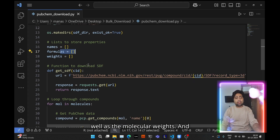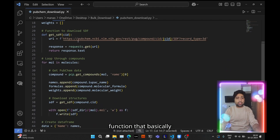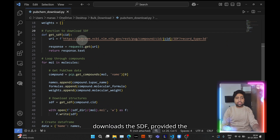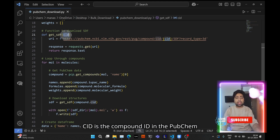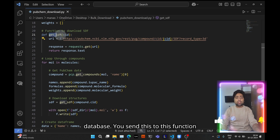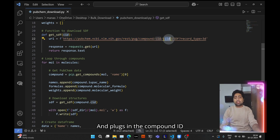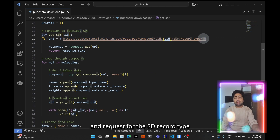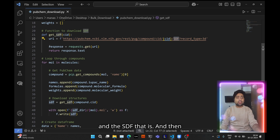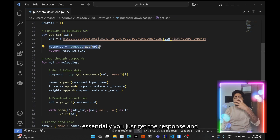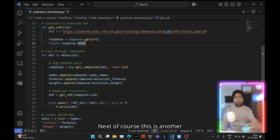This is the most crucial part — the function that downloads the SDF given the compound ID in the PubChem database. CID is the compound ID; you send it to this function and it queries a URL, plugging in the compound ID, and requests the 3D record type — that is the 3D molecular structure — and returns the response as text.